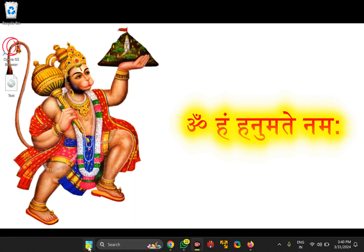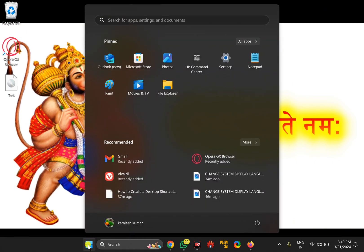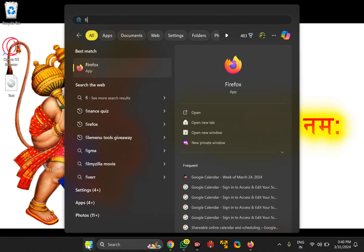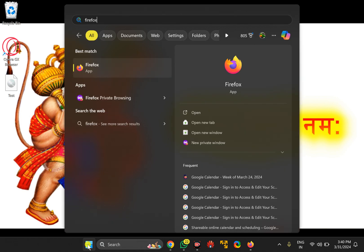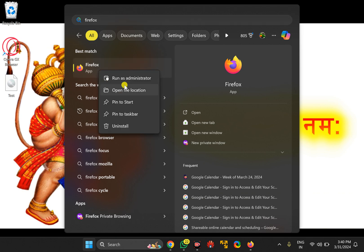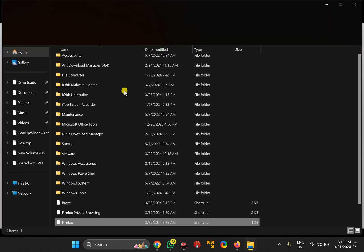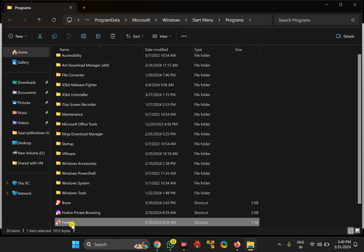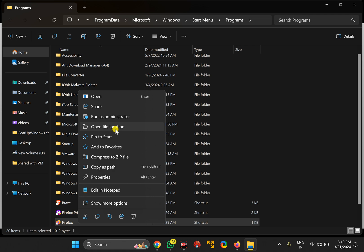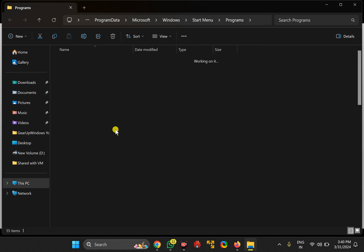After that, click on the Start button and search for Firefox. Then right-click on the Firefox entry and select 'Open file location'. Again, right-click on the shortcut and select 'Open file location'.